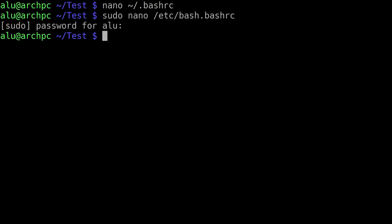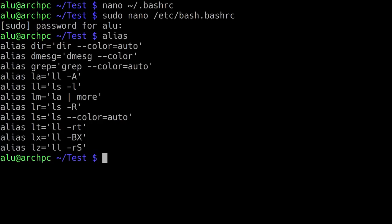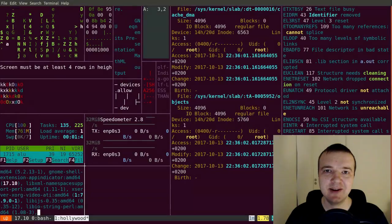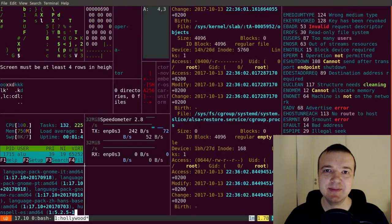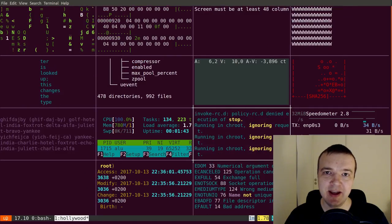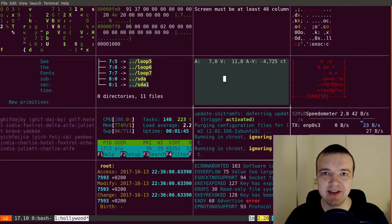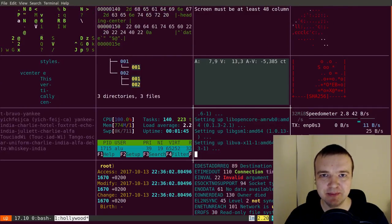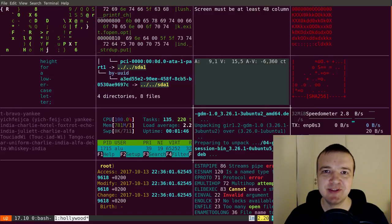You can check the available aliases with the command alias. And as you can see, this is the aliases which are assigned on my system. Now you can create as many custom commands as you want. I hope it will save you a lot of time. Thank you for watching.